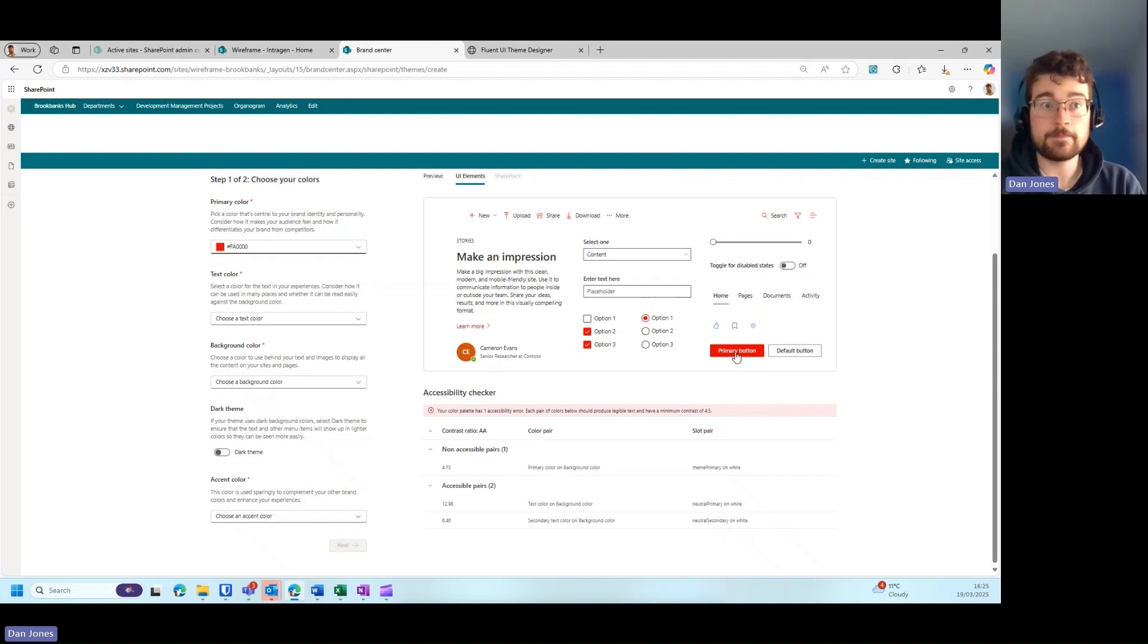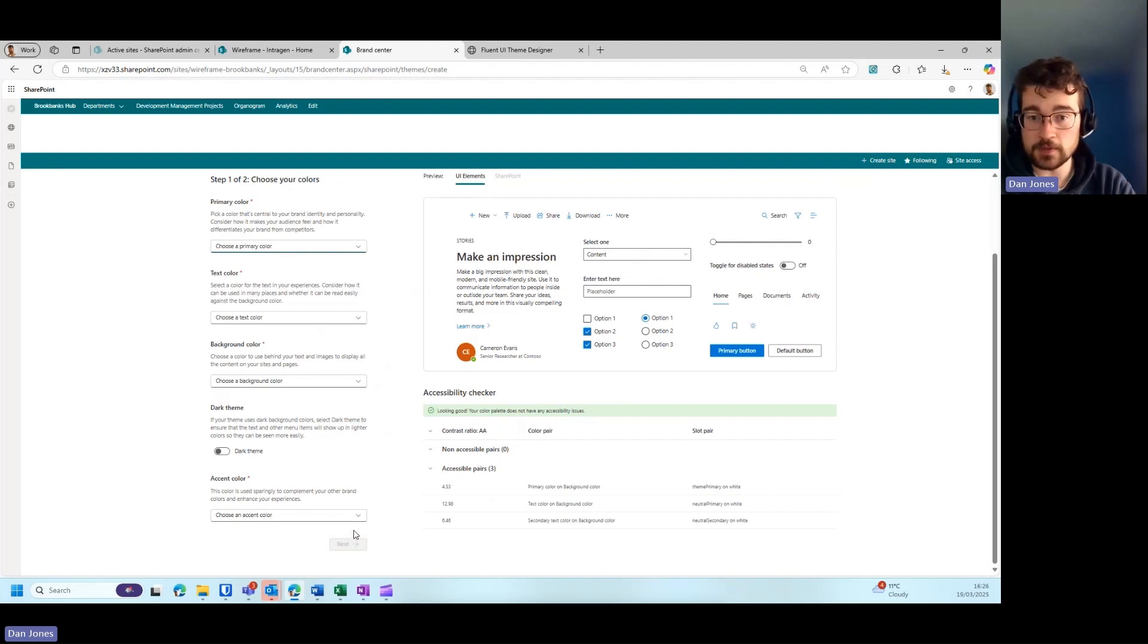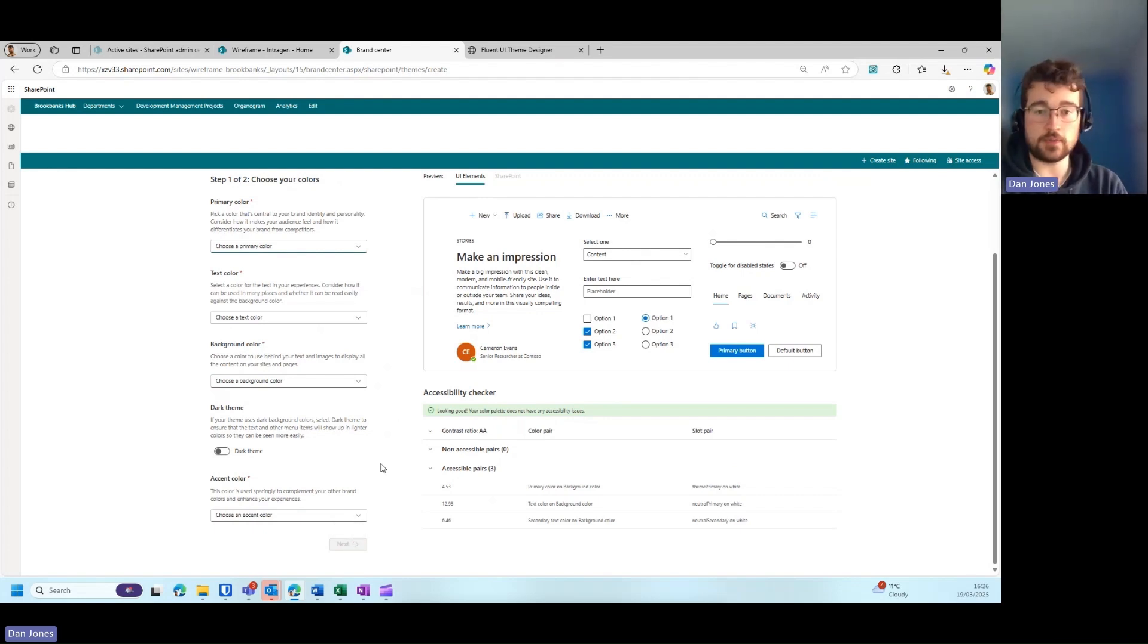Once you've selected an accent color, you can press next and call it your theme. Then once you've created your theme, you can use that within the SharePoint site.